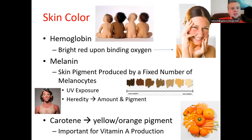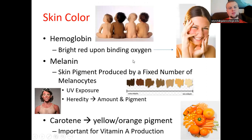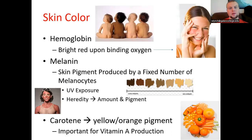Skin color is determined by several factors. High blood flow to the surface produces a red hue from hemoglobin bound to oxygen. The normal pigment is dictated by melanin — more melanin equals darker skin, and melanin production can be increased by UV radiation exposure. Heredity and melanocyte population also play a role. Carotene can produce a yellowish or orange pigment, occurring with high intake of orange vegetables like carrots, squash, and bell peppers.